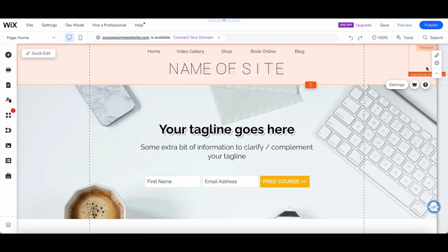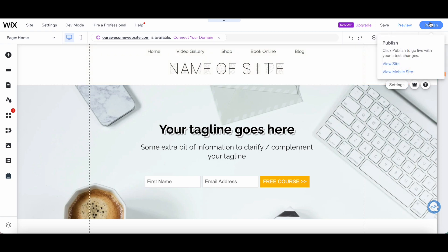Once you're done creating and customizing your Wix hamburger menu, make sure to click on Publish on the top right-hand side to make your changes active.